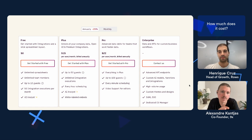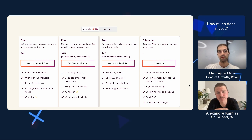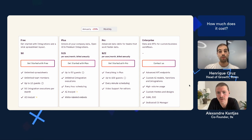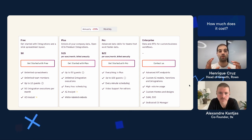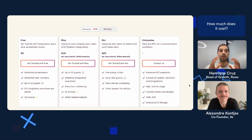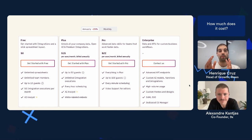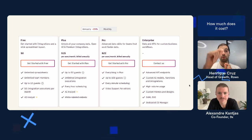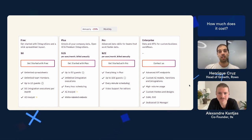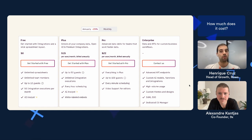Does paying per member apply only to people building the spreadsheets, or also people viewing them? Only people building the spreadsheets. We have guest limits — 10 guests on the free plan, 50 guests on the paid plan — for sharing specific spreadsheets. If you want people collaborating with you, you invite them to the workspace as a member.